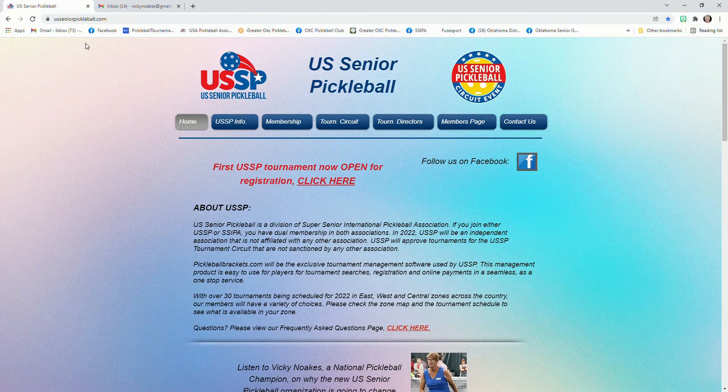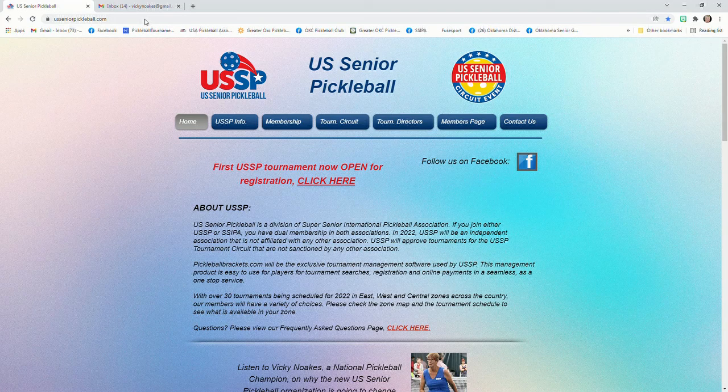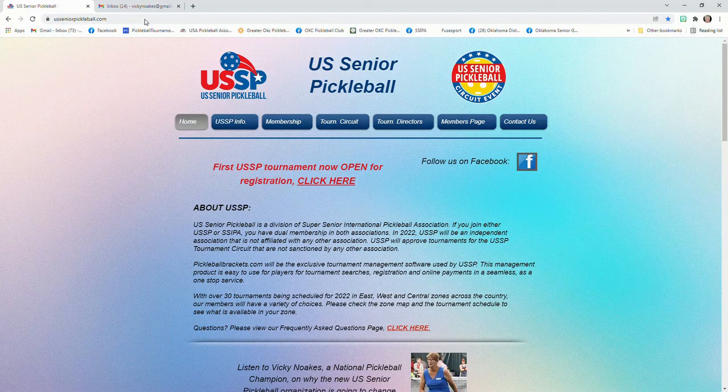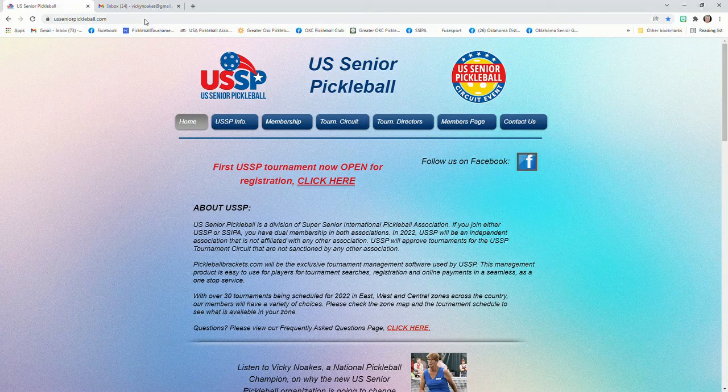You also have watched the video on USSP ratings and have decided what you're going to use as your starting rating in USSP.